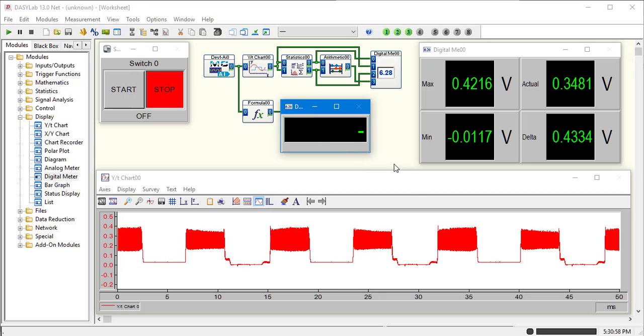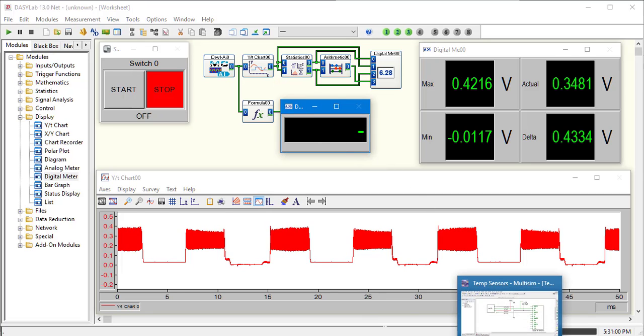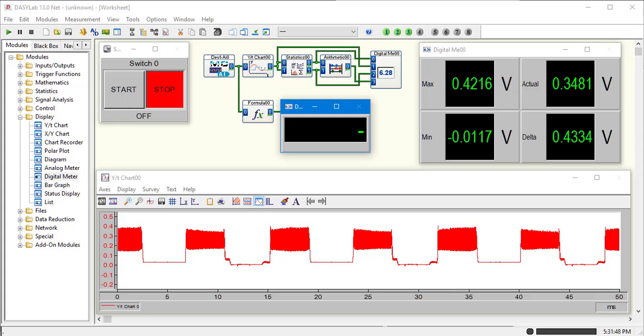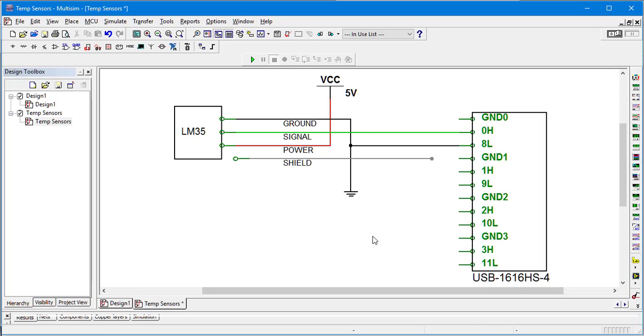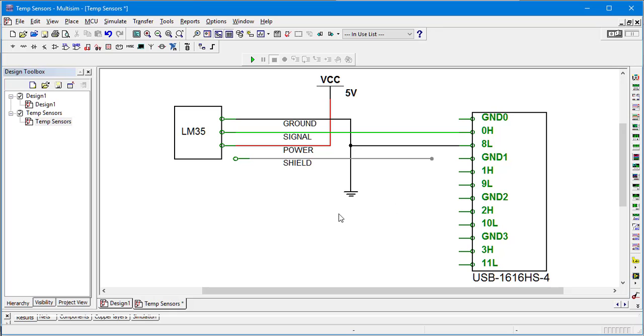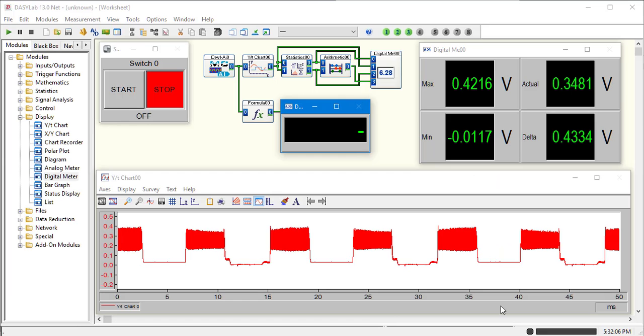I've already connected our LM35. We have the VCC coming into power. Our signal going to our data logger. Our ground goes to the data logger and back to the VCC ground. Right now I do not have the shield connected. There's a reason for that I'm going to show you.